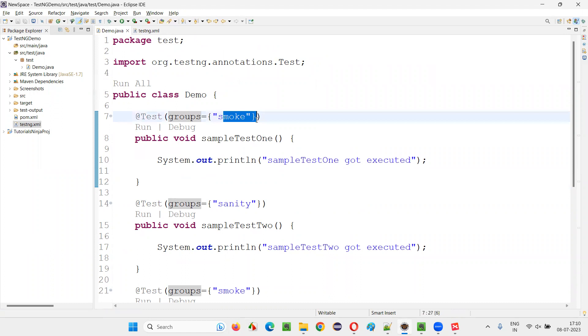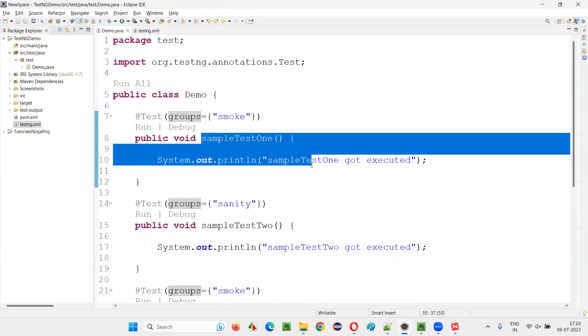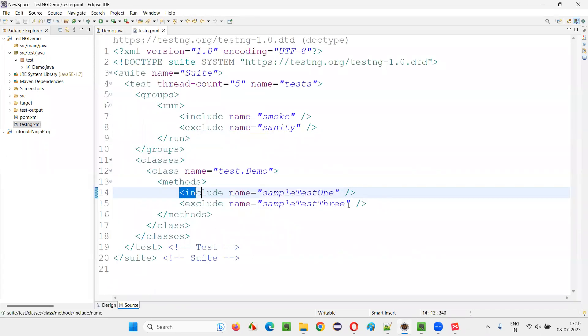Anyhow, the test from smoke category will run. But I again mentioned to run sample test one at the test level, including the test to run.